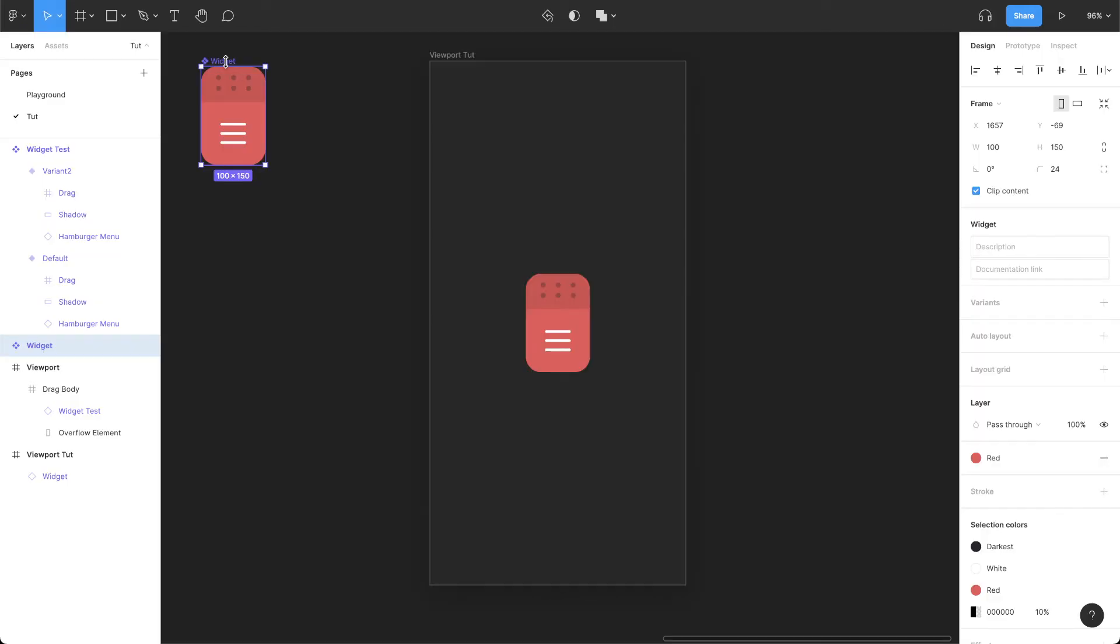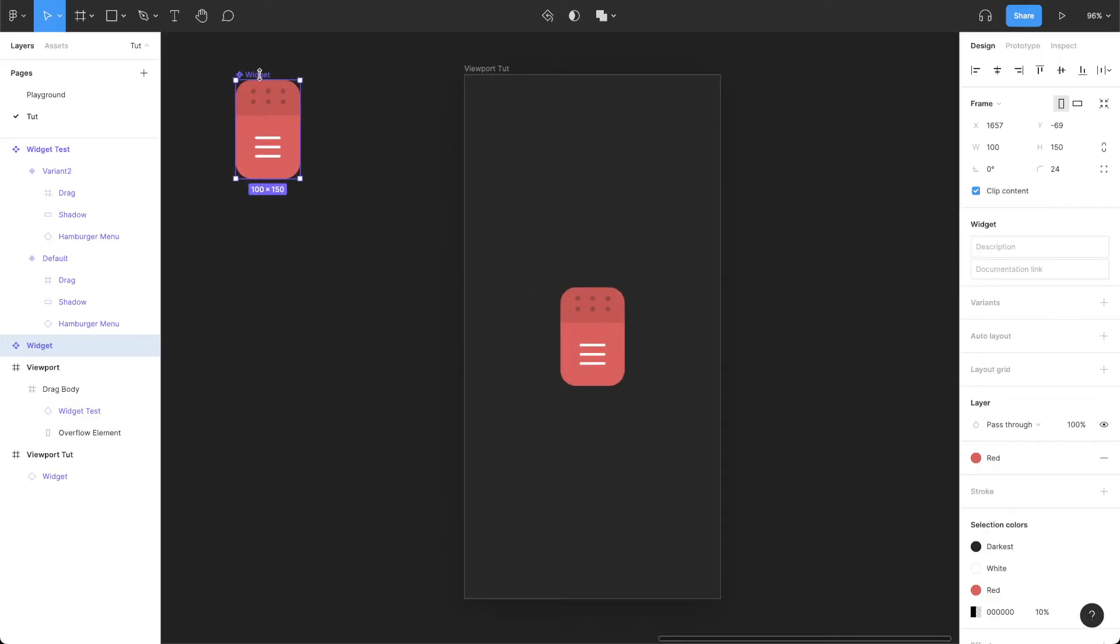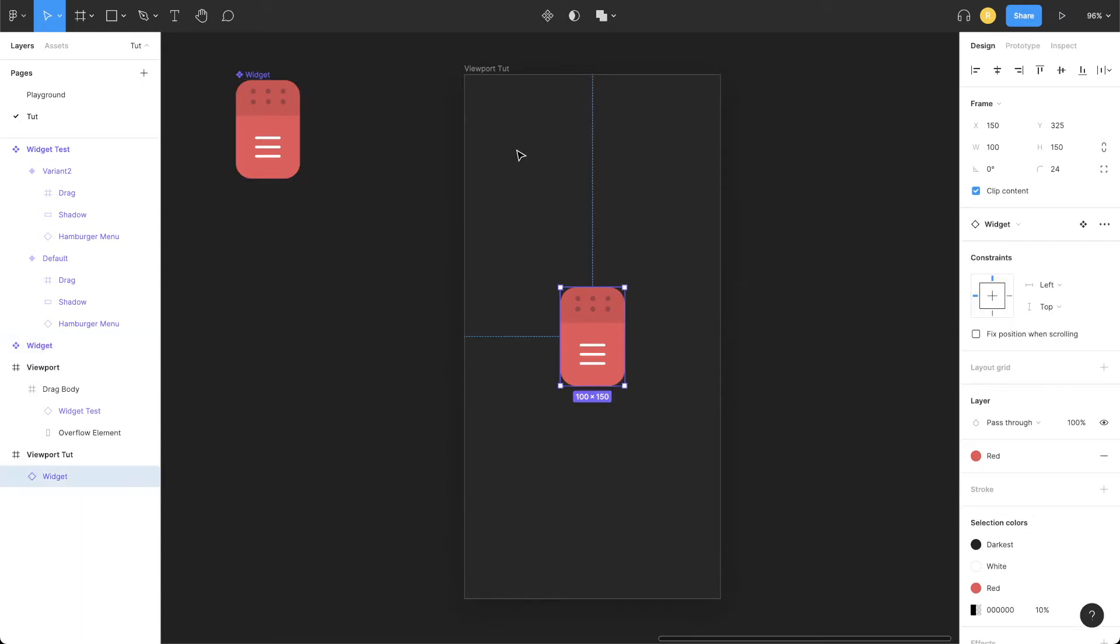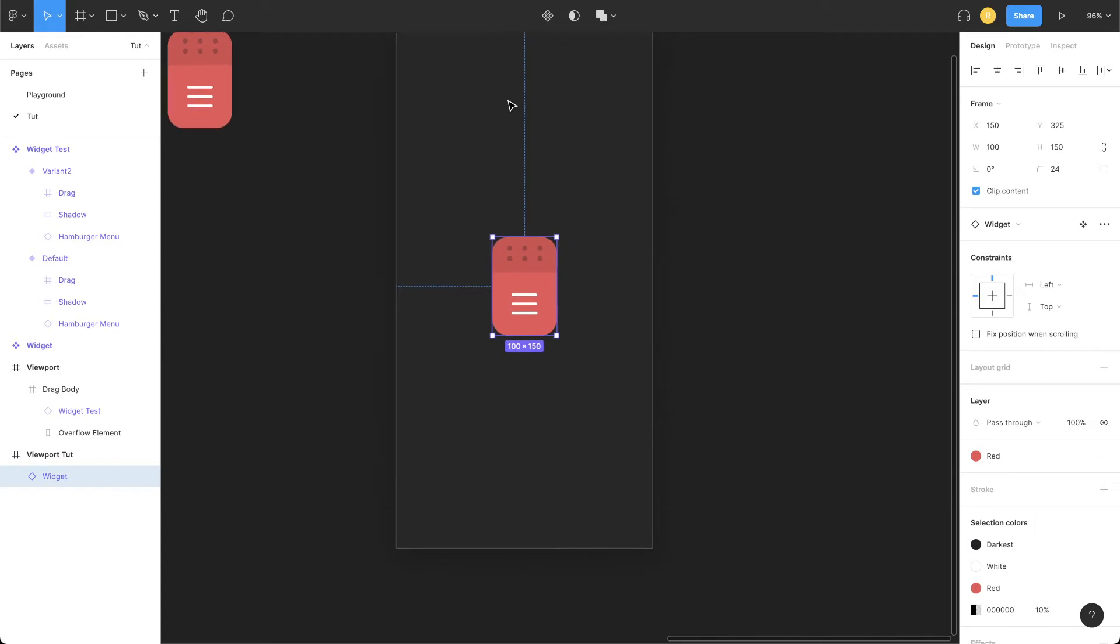Without further ado, let's jump into the tutorial. I have a component here I'm calling it a widget. You can have any other component or maybe element whichever you want to make draggable. So I've dragged the copy out of it in the viewport.